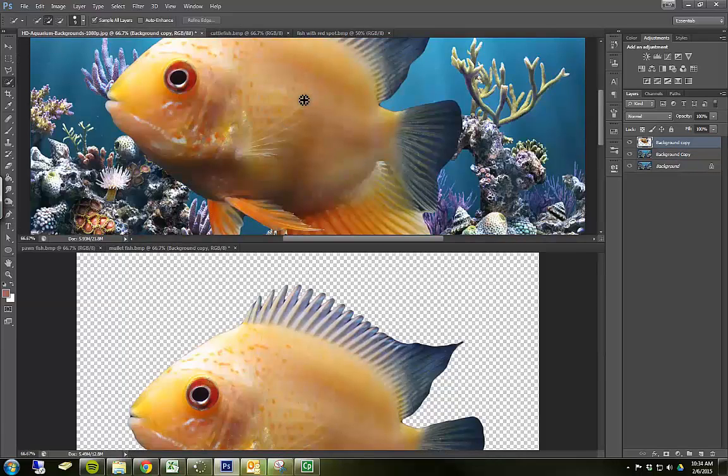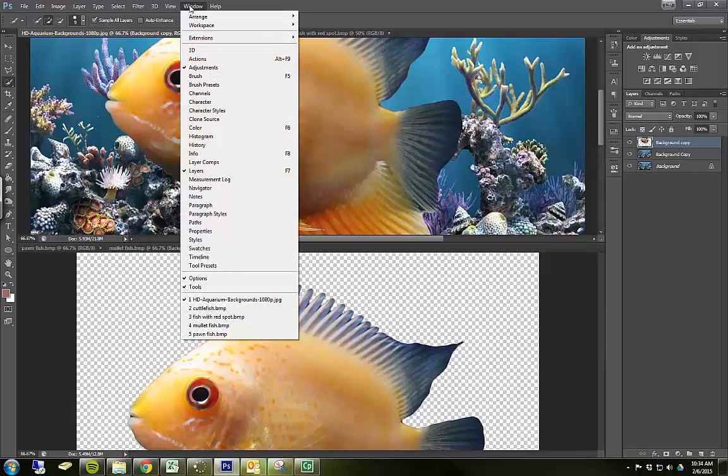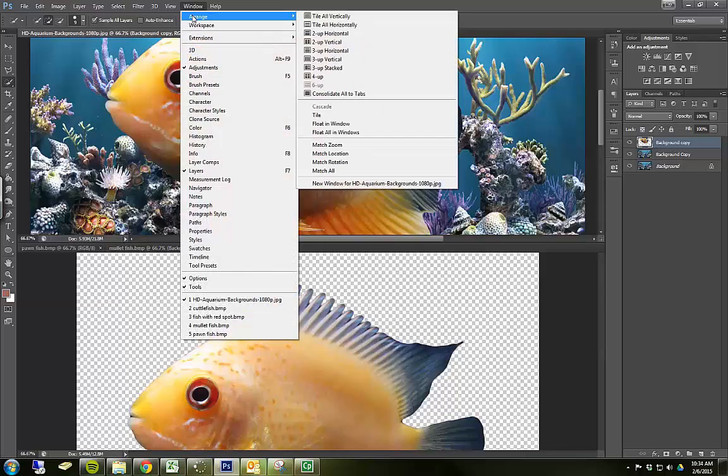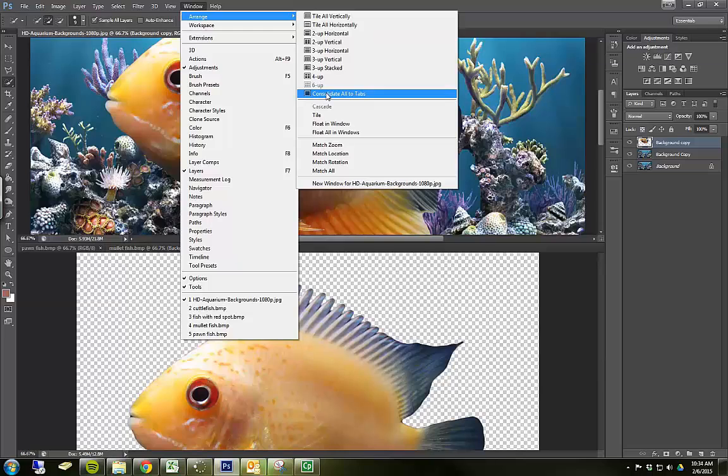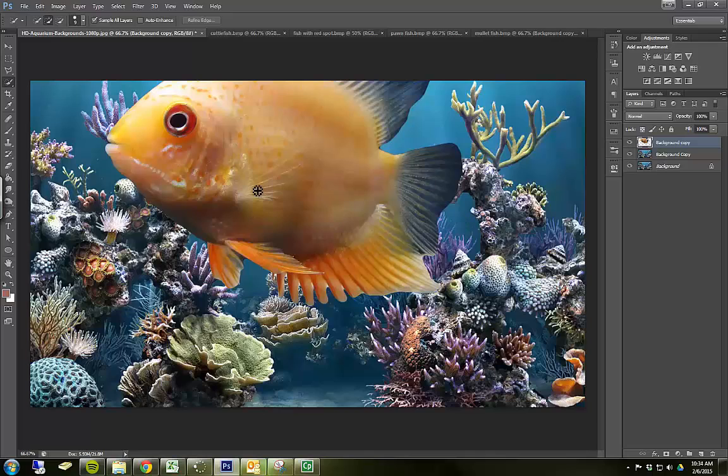Now to get back to my sort of normal view, I'm going to go back to window, arrange. I'm going to say consolidate all to tabs. Now they're all back in their normal tab arrangement. And you'll see I have a giant mullet fish on my scene now.